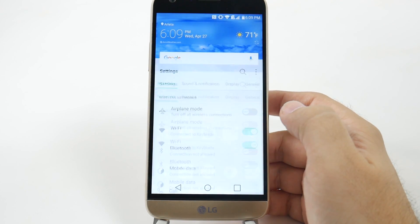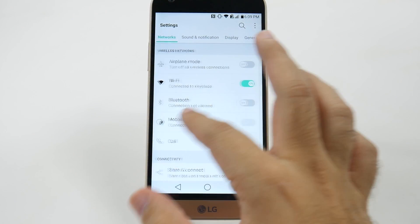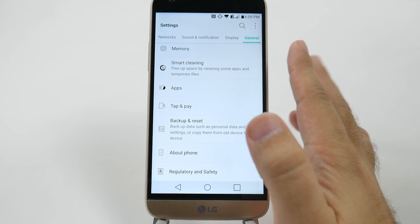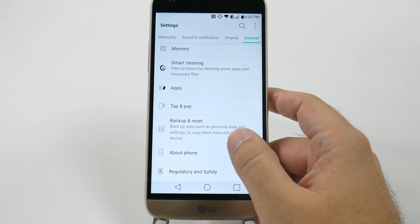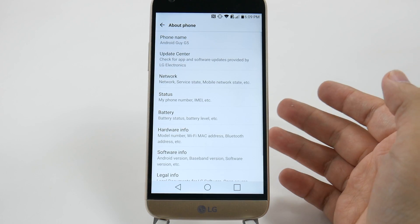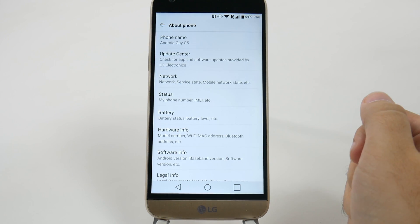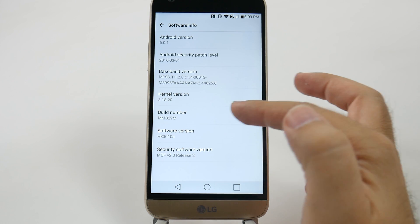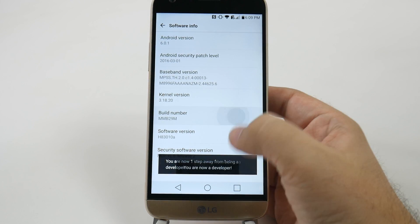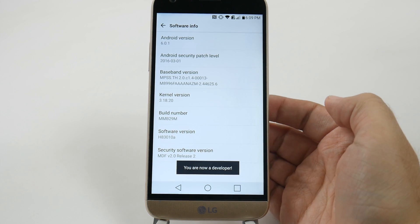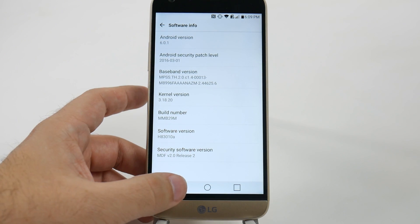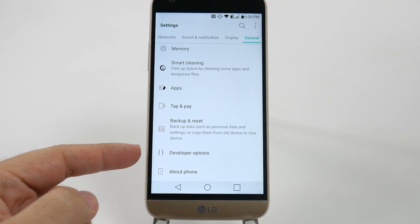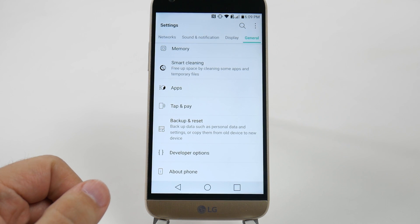If we go into Settings, we're going to swipe all the way over into General, swipe all the way up, and go to About Phone. From here you're going to go into the Software Information section, and you're going to hit Build Number repeatedly. Hit it about seven times and then you will get 'You are now a developer.' So from here we're going to go back, and then we're going to go back once more, and now we have a new section open to us, which is Developer Options.